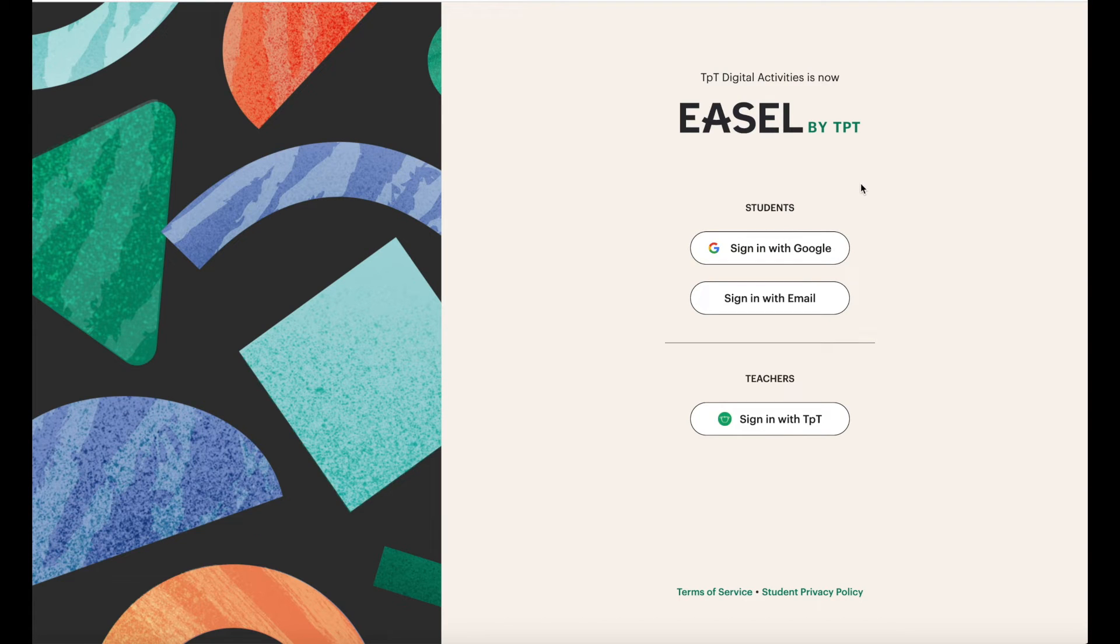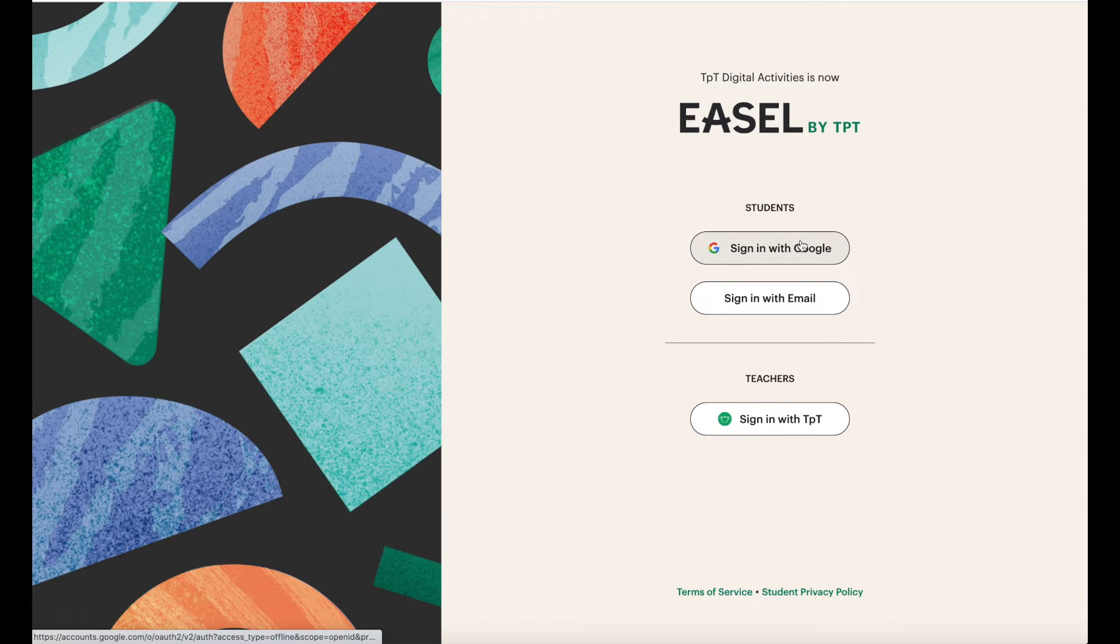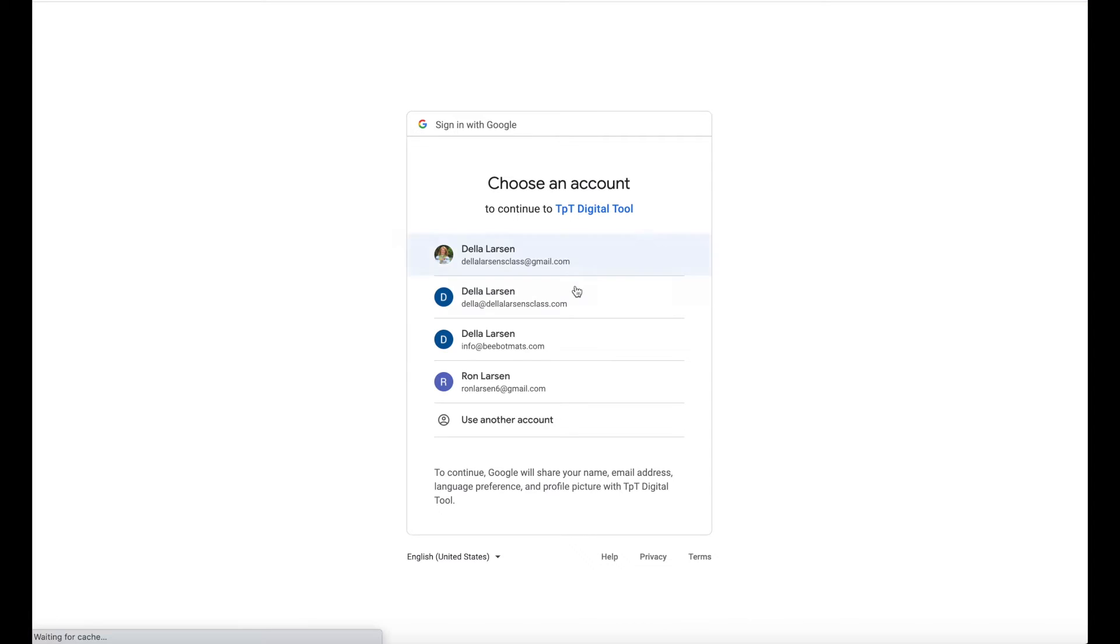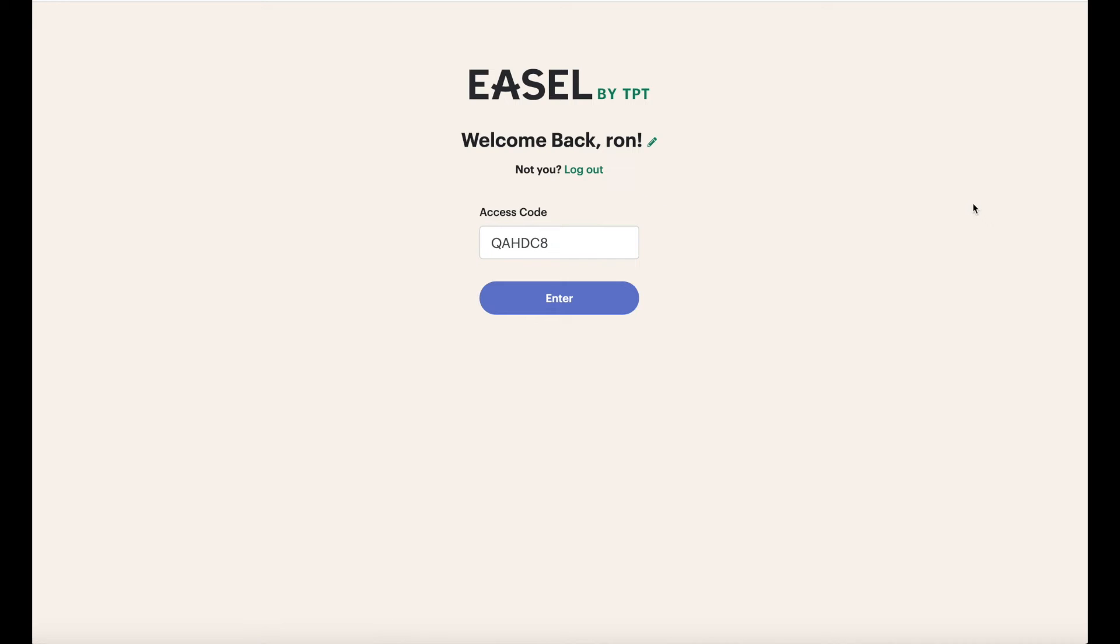So all they need to do is click that link and it will bring them to the activity. So they're going to come to this page and they need to sign in with Google. They sign in just like they would with Google Classroom and then they enter.